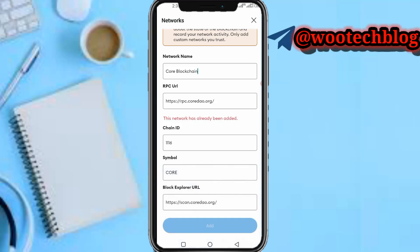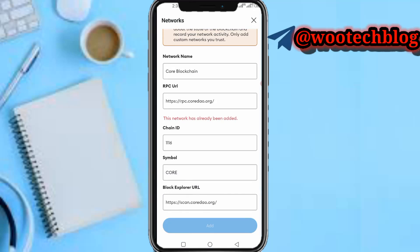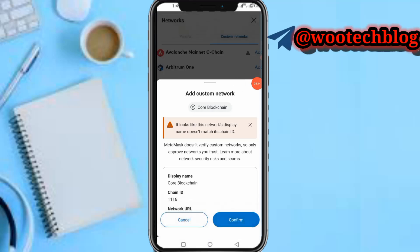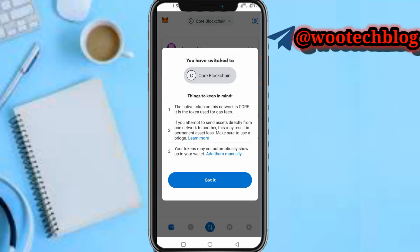Once you are done inputting all this — I've already added this network, but for you, just tap on 'Add'. It might show a warning that the chain ID is not recognized or something like that, but just tap on 'Add' and continue regardless. You might get a confirmation message — just tap 'Confirm'. Then tap 'Switch to Network' if you want to use the Core network. Now you are switched to the Core blockchain — tap 'Got it'.